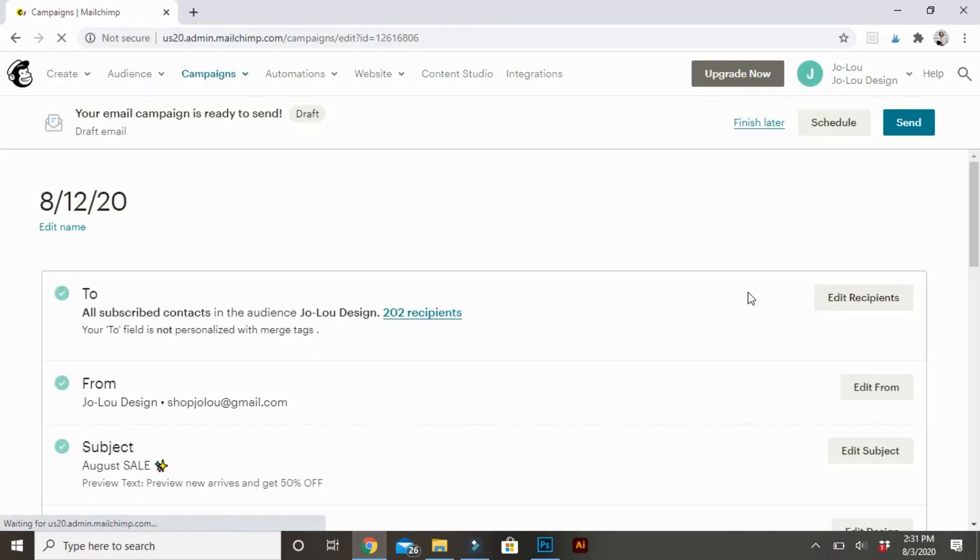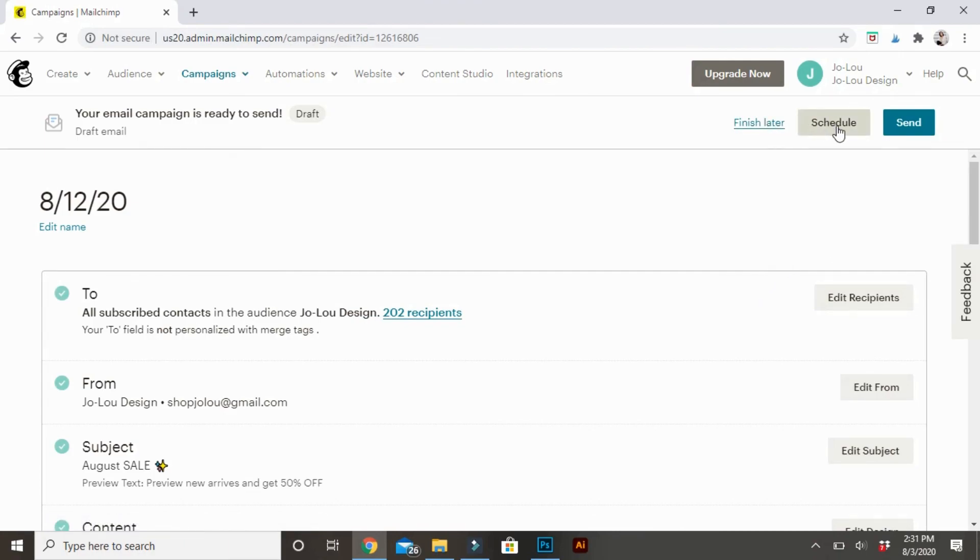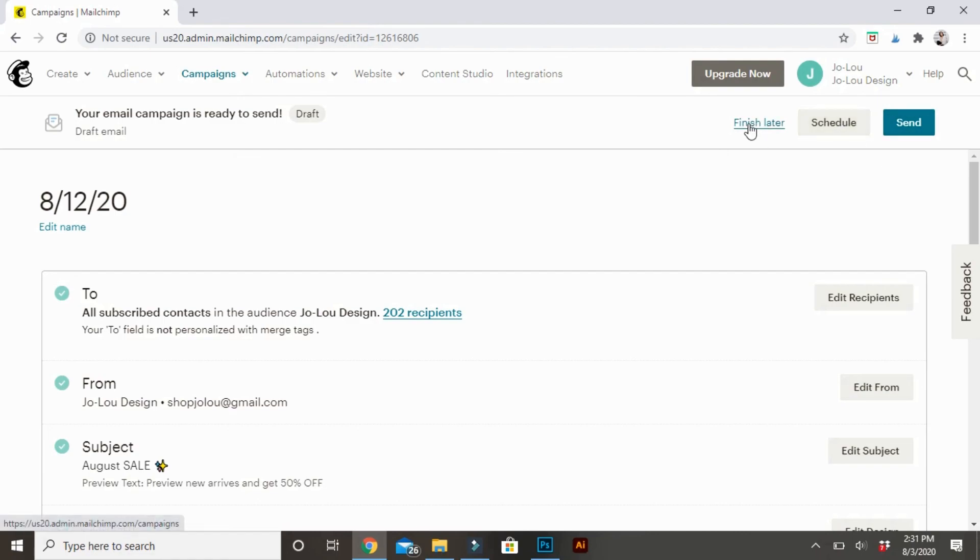And you'll be able to select finish later, schedule, which is only if you have the paid subscription, or you can press send, which will send it immediately to all of your subscribers. That is how I make my own custom MailChimp. I hope it helped, and I will see you in the next video.